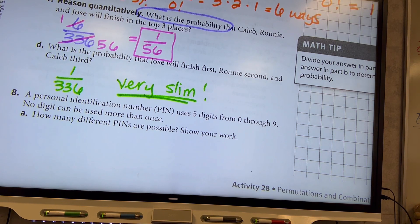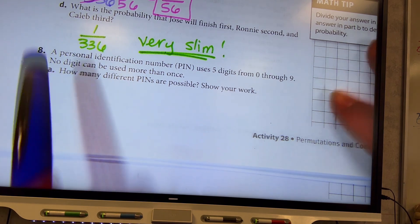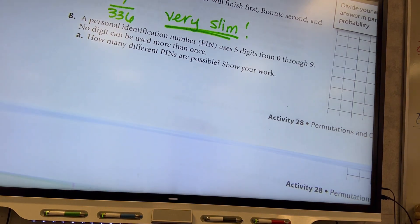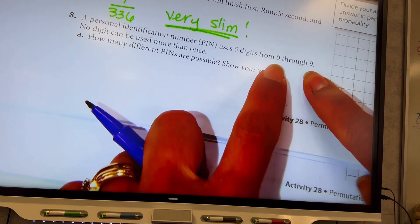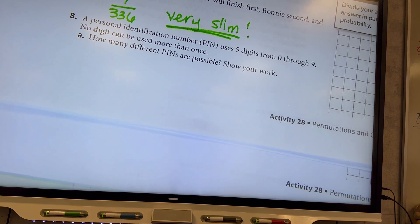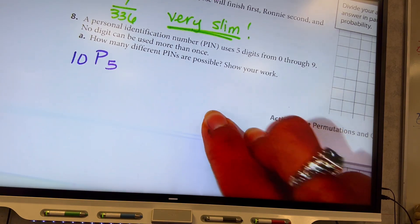Number eight: a personal identification number — a PIN number — uses five digits from zero through nine, with no digit used more than once. How many different PINs are possible? From zero through nine, how many numbers are there? Ten — you have to count zero. So there are ten to choose from and we're arranging five at a time: 10P5.